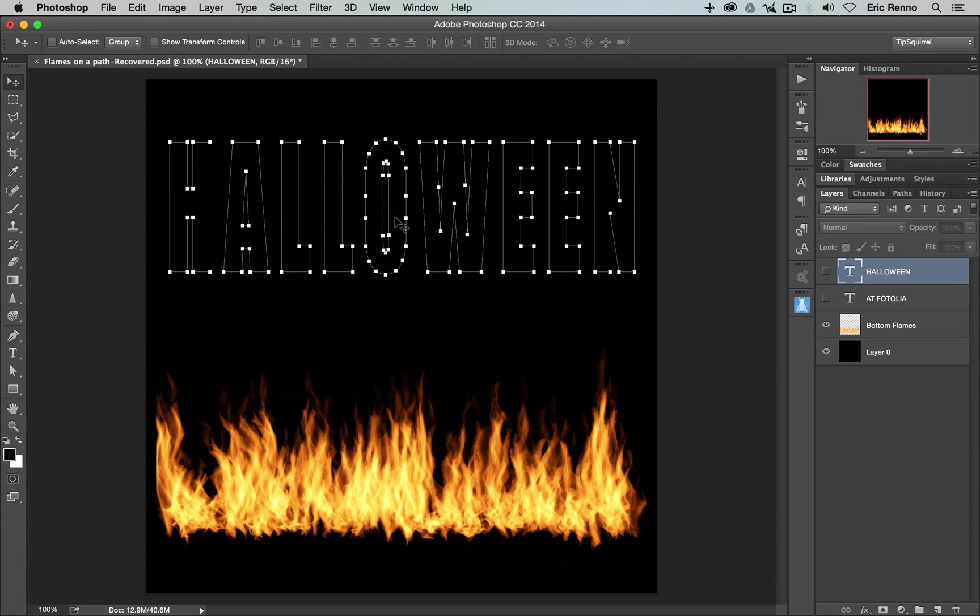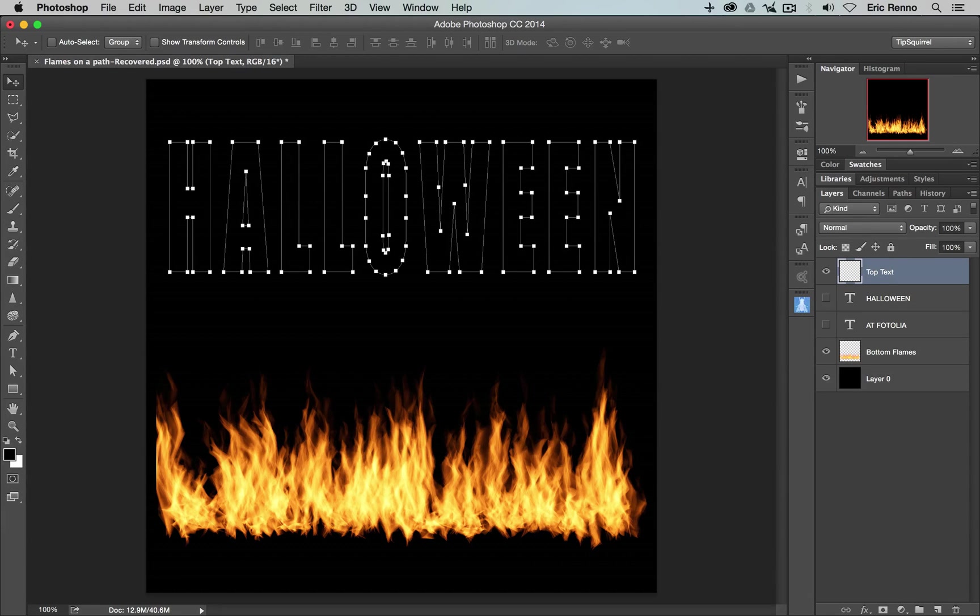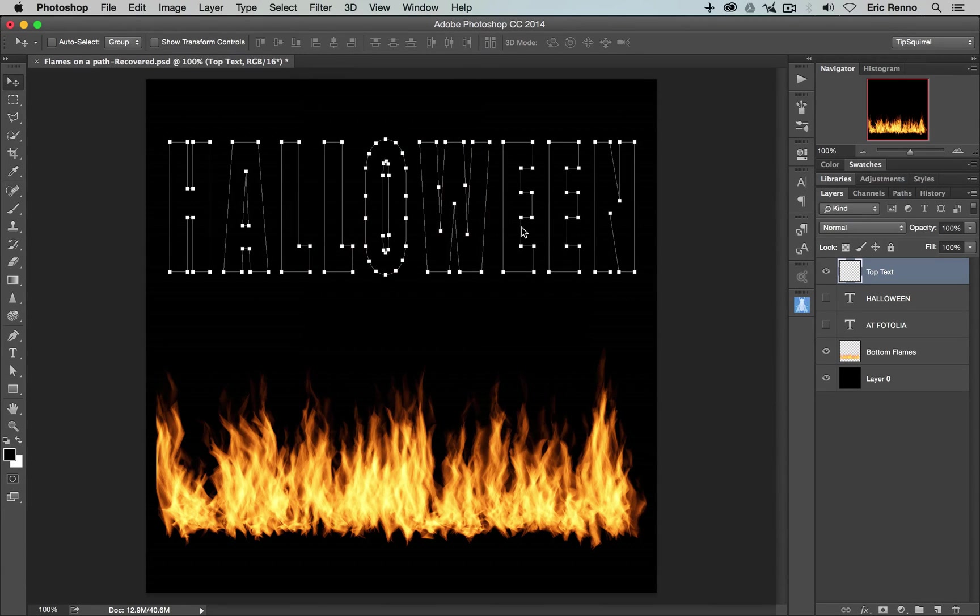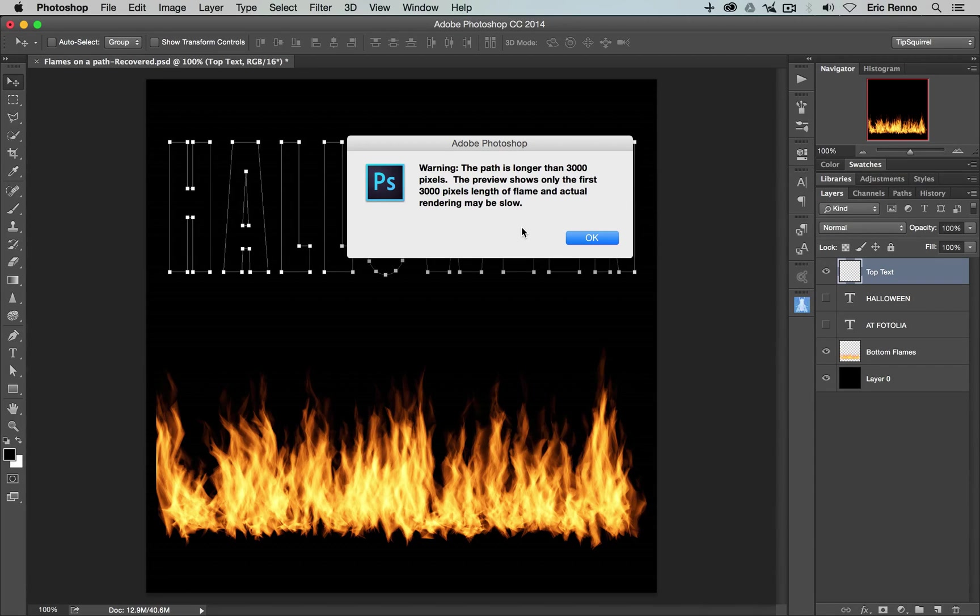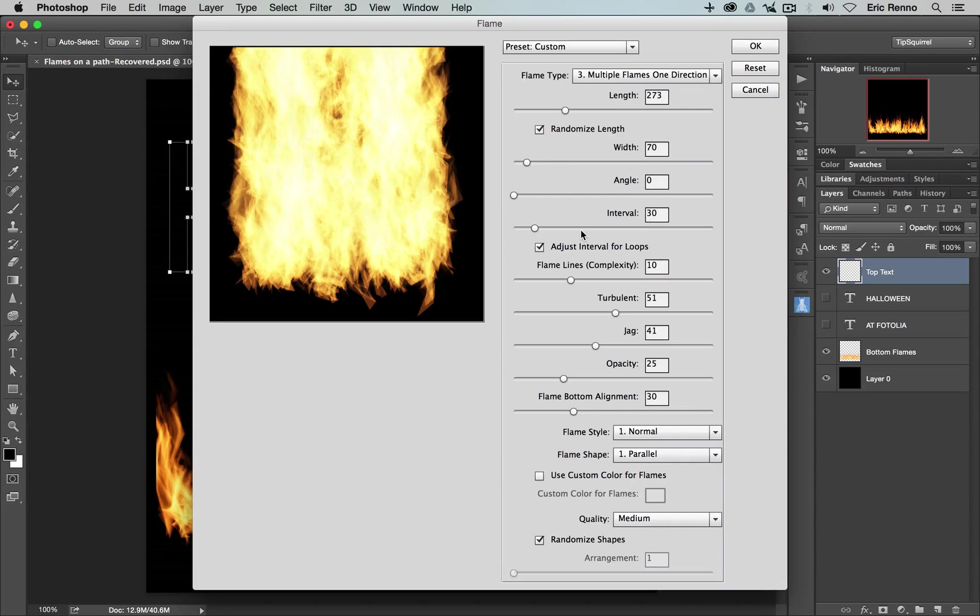OK, it's quite simple now. We just need a new layer. I'm going to call this one Top Text for ease. There we go. And once again, I'm going to go to Filter and Render and Flame. And it's going to put the flames on the path, but not before it gives us a warning, telling us that the path is longer than 3,000 pixels. Well, we already separated this down into two. We're not going to see all of the text in the preview, and that's OK. We just want to know that it's working reasonably well. Well, that really isn't the effect we're after. So let's go and change these.